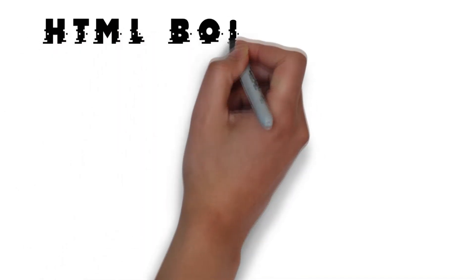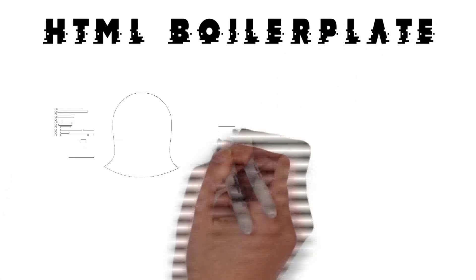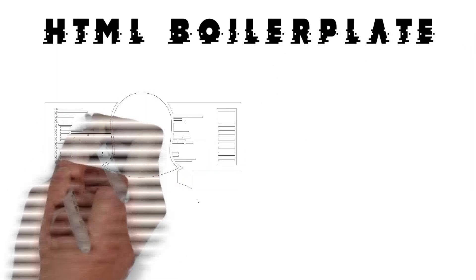Hello everyone and welcome to the coding branch. Today we are going to be going over HTML boilerplate.